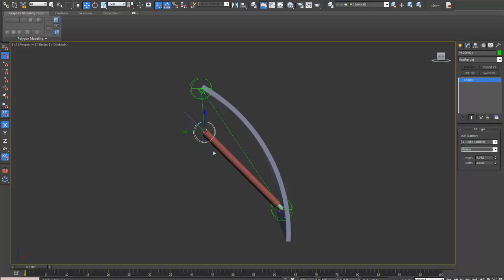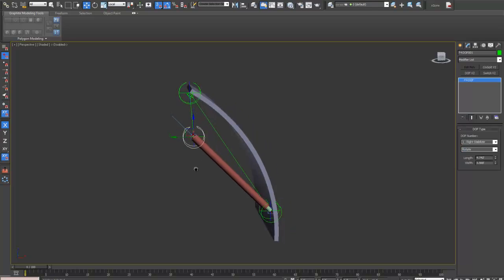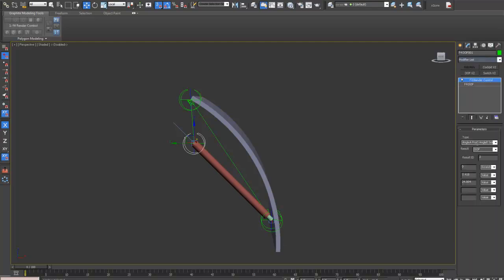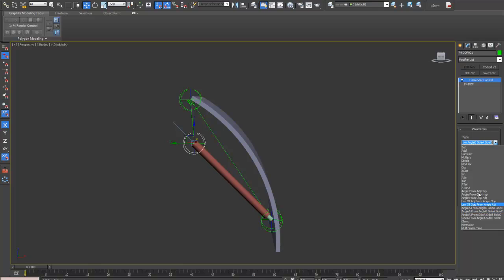We then need to calculate the angle of this DOF. Again, add a render control node. And again, angle A from angle B, side A, side C.